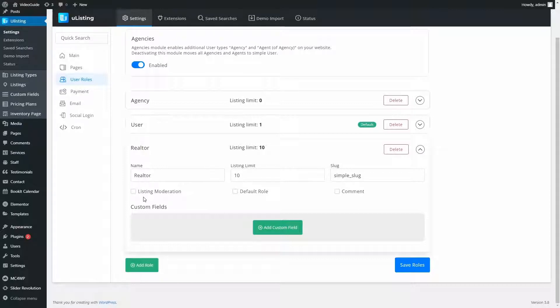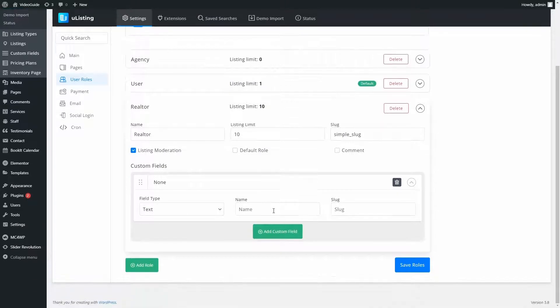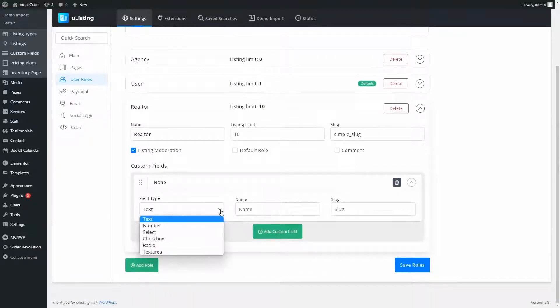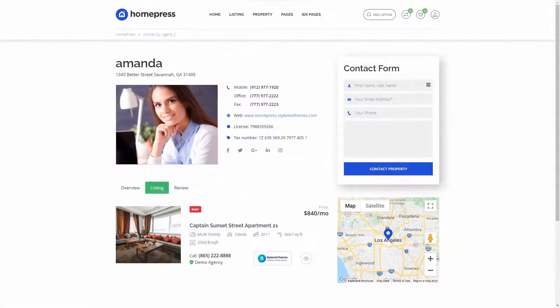Now, if I check this box, all the listings that will be added by users with this role will be moderated before appearing on the website. With custom fields, we can allow users to fill in more info about themselves or about the company.